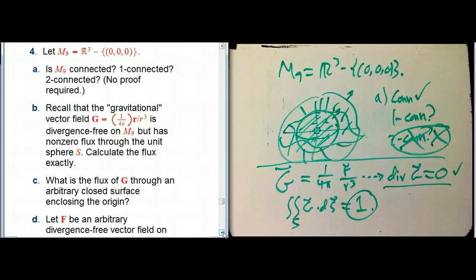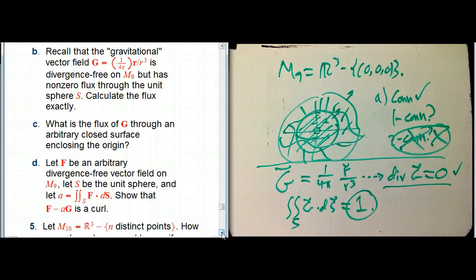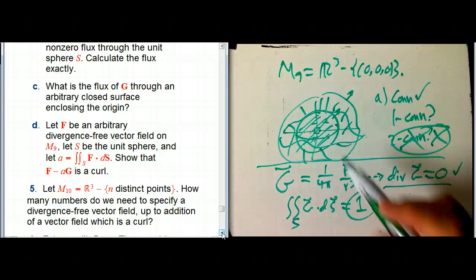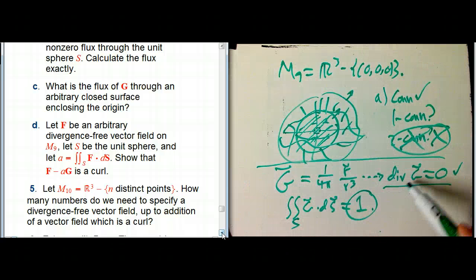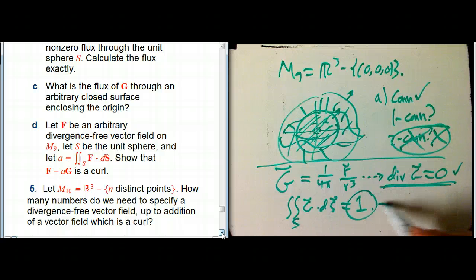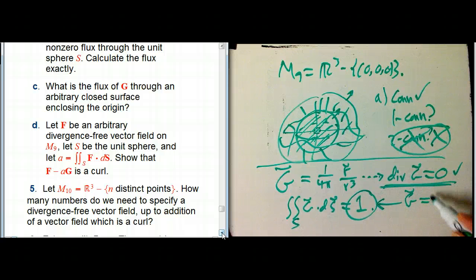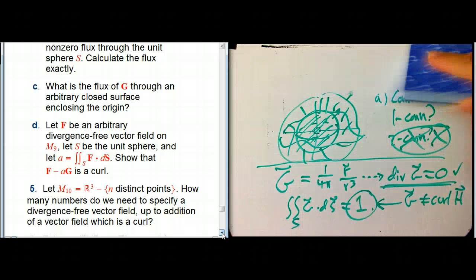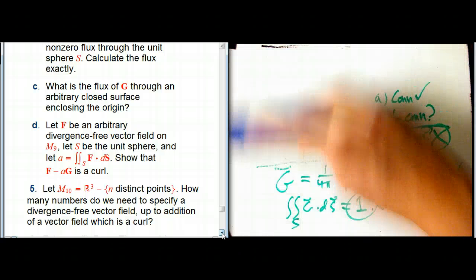So why is this useful? It's the last example of our standard thing: G is an example of a divergence-free vector field that has non-zero flux through a closed surface, so G itself is not equal to the curl of some vector field H. But I claim it's essentially the only example, and let's see if we can prove that.